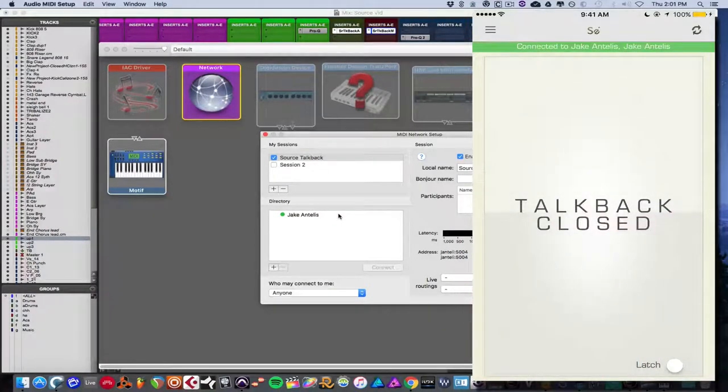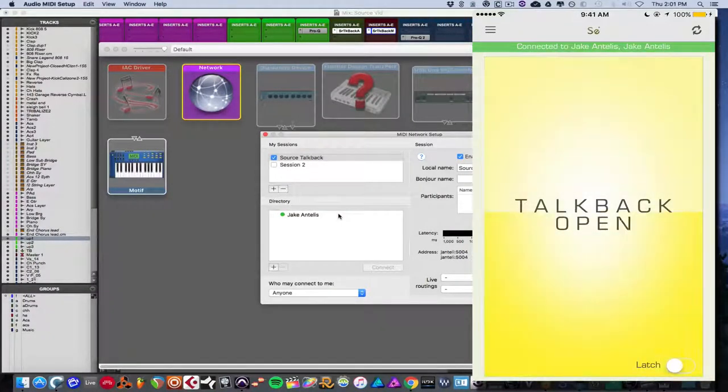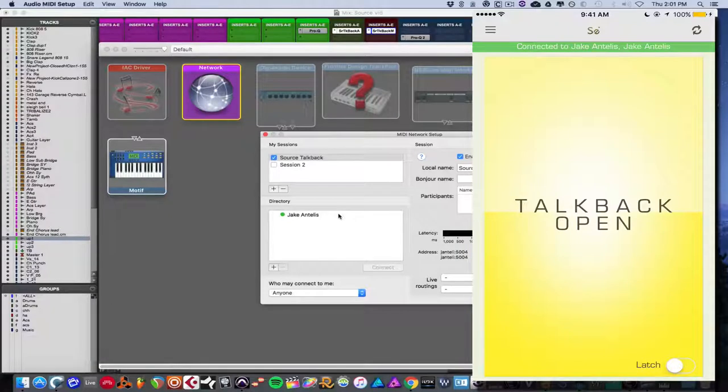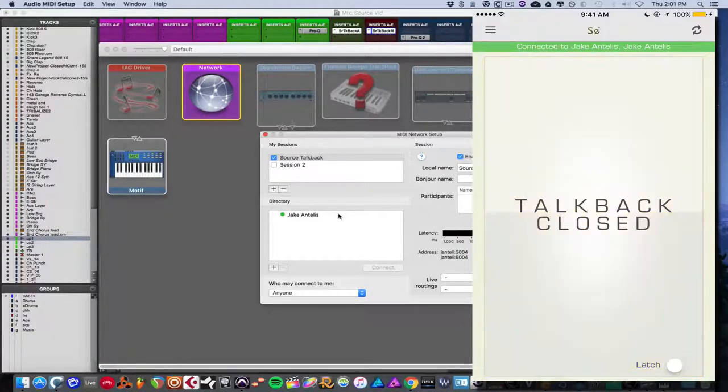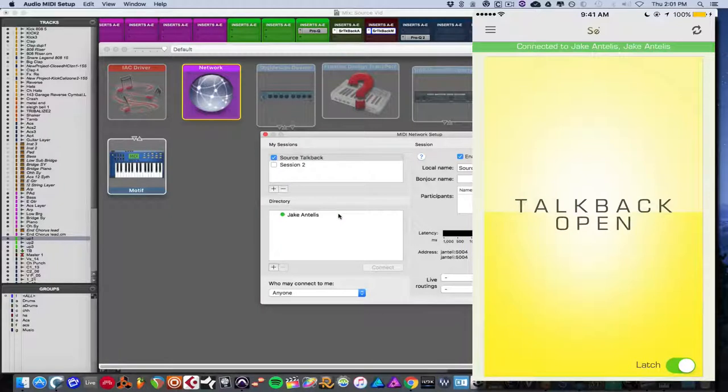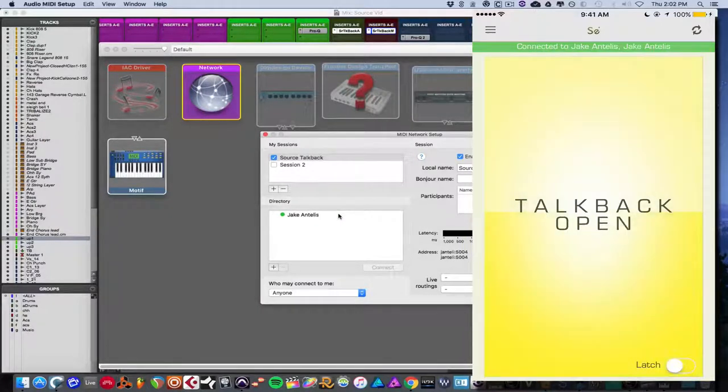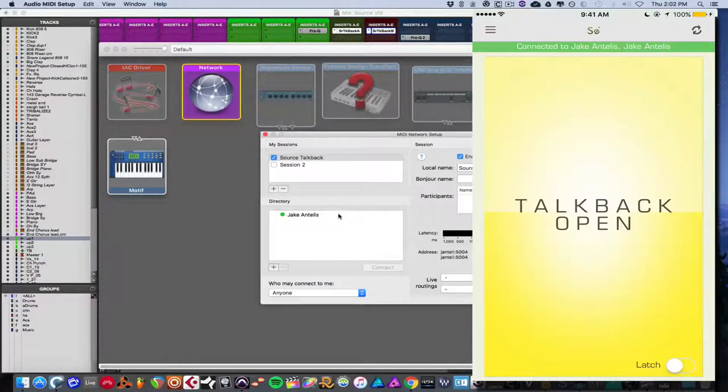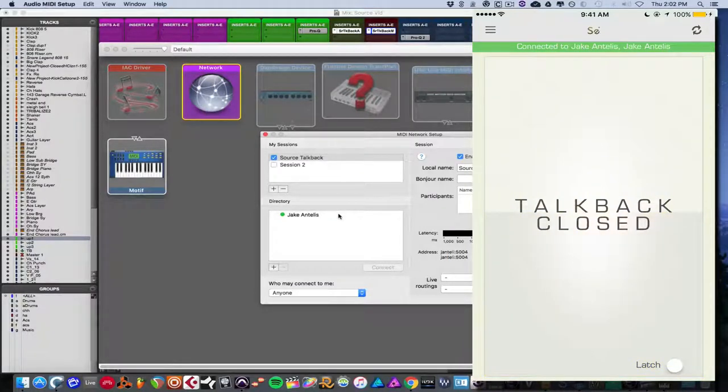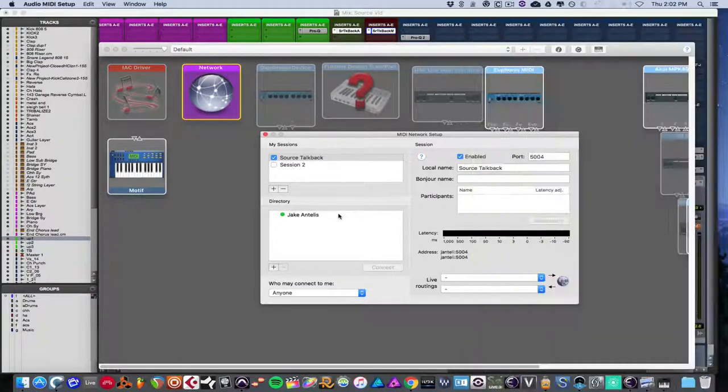And you could do latch so that if you click it once, it stays until you click again, then it stays on the other one, which is close. And if you take off latch, it'll only open or close when your finger is on it or hands on it. And that's pretty much all there is to it.